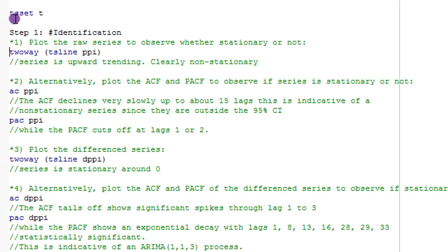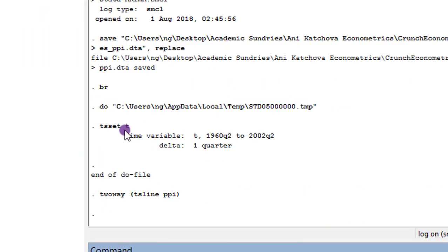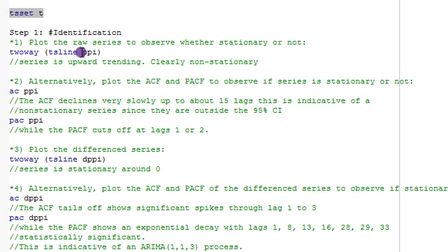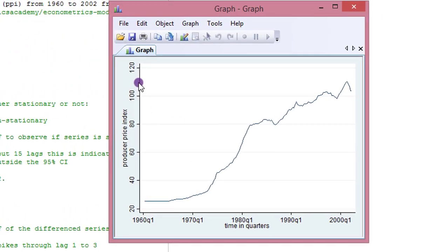Moving to Stata, we first prepare for time series analysis by executing the command 'tsset t'. Once executed, you can see the time variable is set and we are ready to estimate. The first command is to plot the raw series — executing it shows that the series is trending exponentially upward.